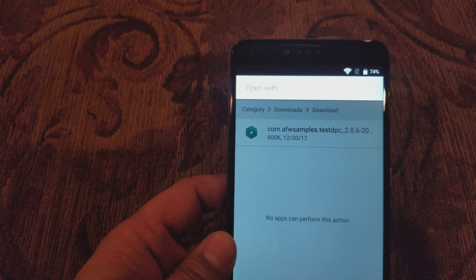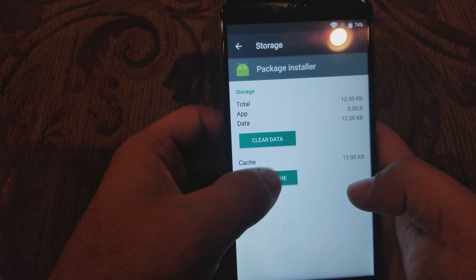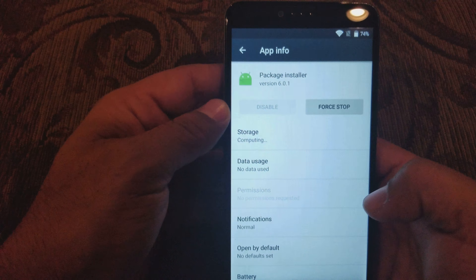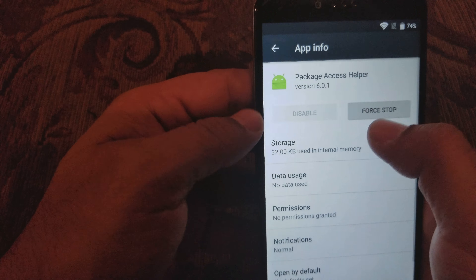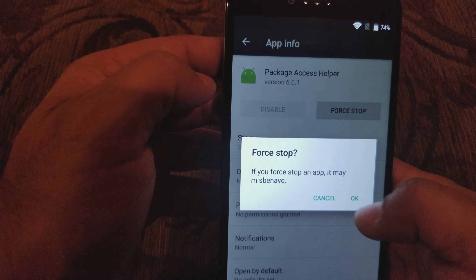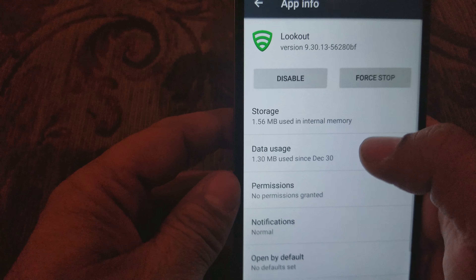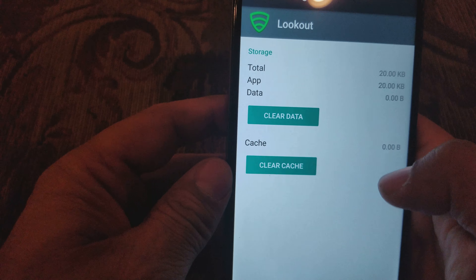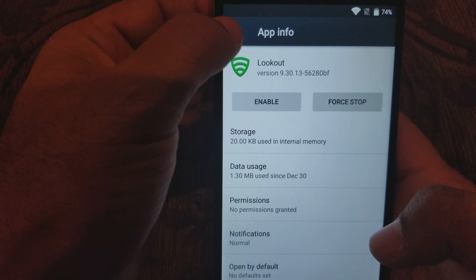I missed one step in the app settings. Go back to the install app, clear the storage, force stop it. Go back — install Access Helper, click on that, clear the storage, force stop it. Here's the step I missed: go to Lookout and clear all the data. Go back and disable the Lookout app — just disable it, don't do anything else.